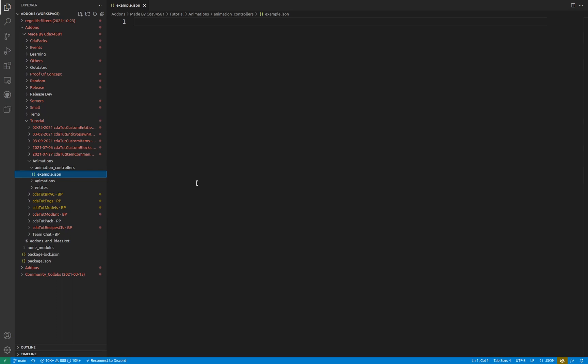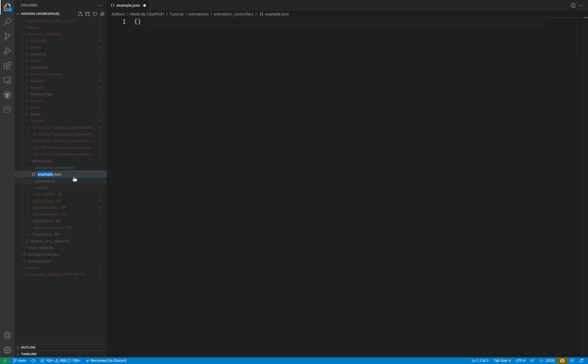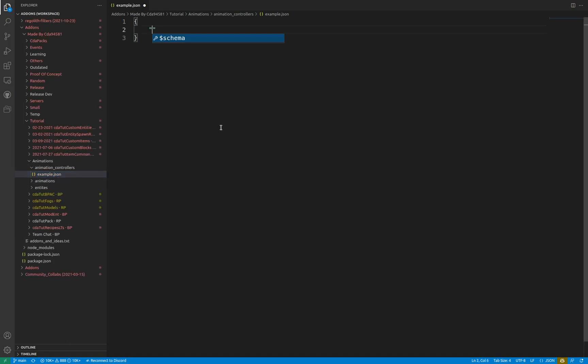The syntax for a behavior pack animation controller is very straightforward. As with any file in the behavior pack, this is a JSON object and a .json file. As with most other files, a format_version value is required.